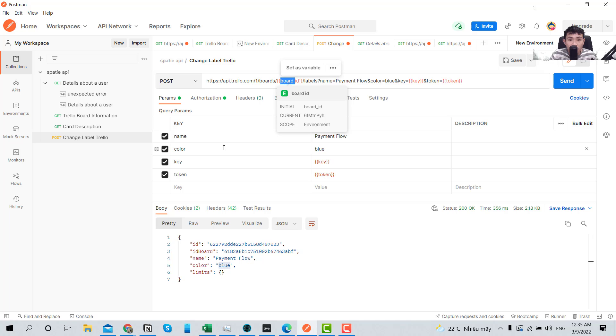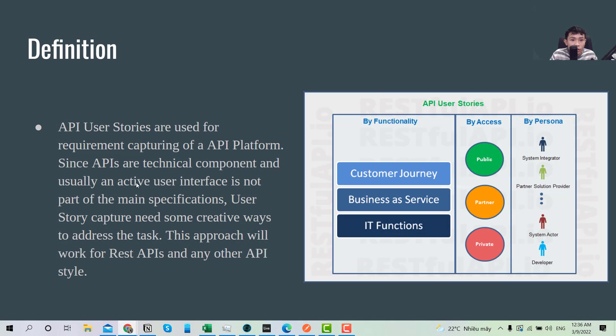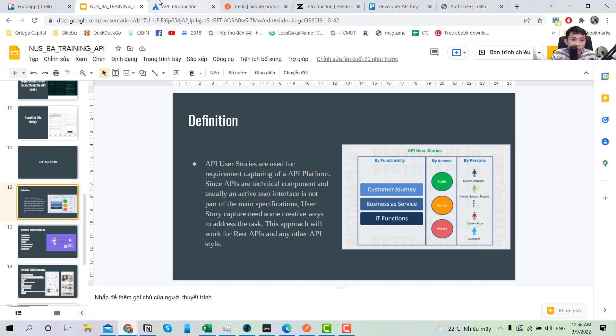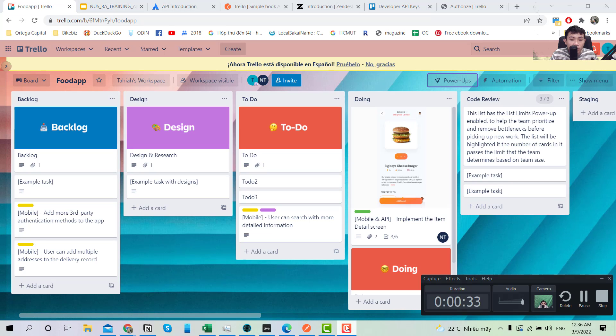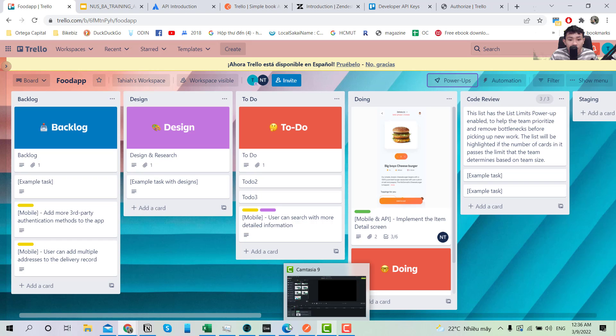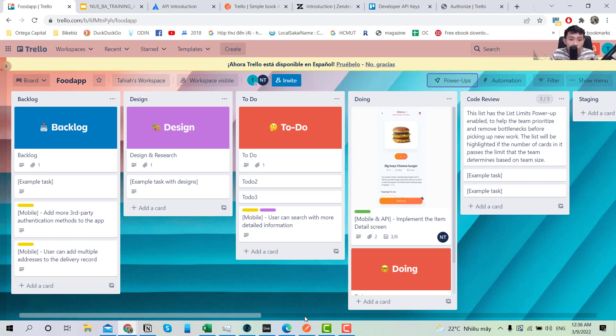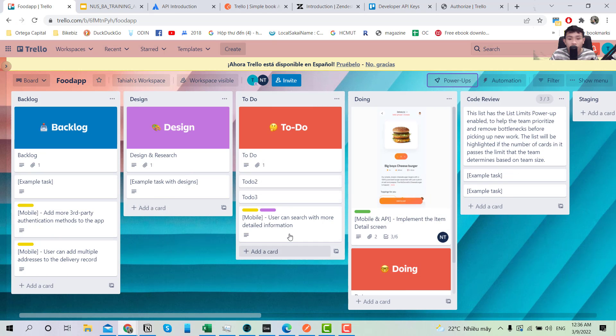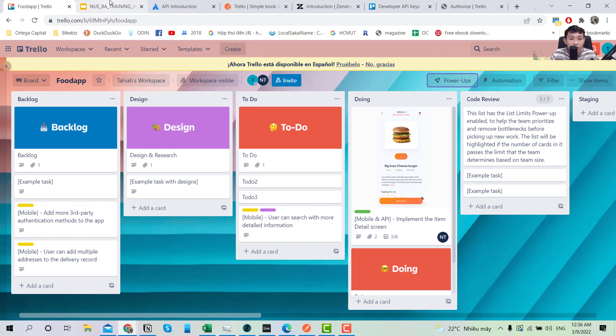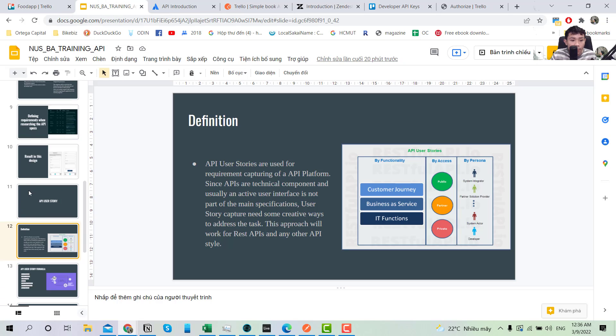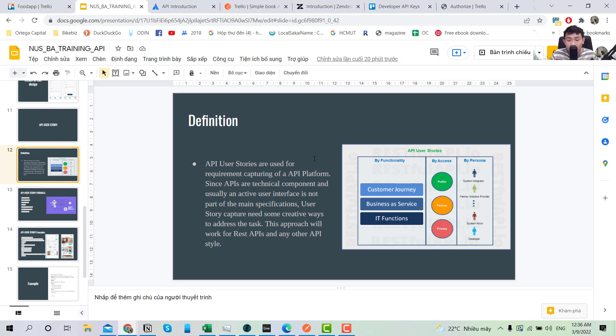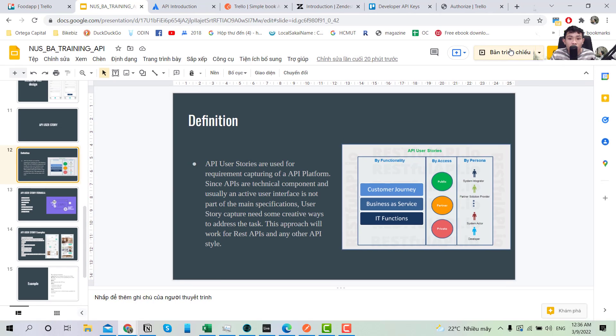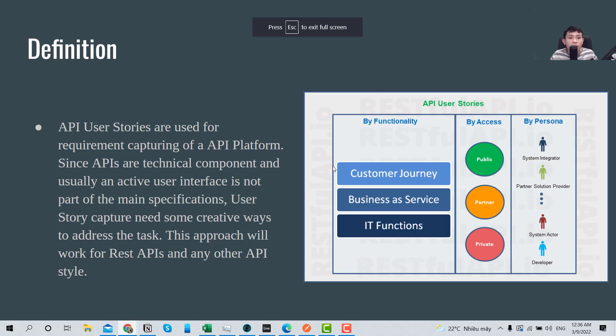Every time you need to use it, you only need to insert the board ID, for example here, and then you input into this one to make some tricks to use it. The dev is much more familiar with this stuff than us, and we only need to maybe view it or create the requirement, not to implement it.